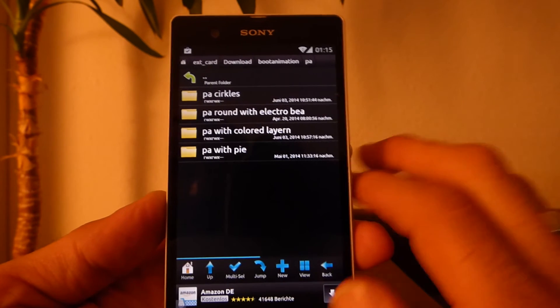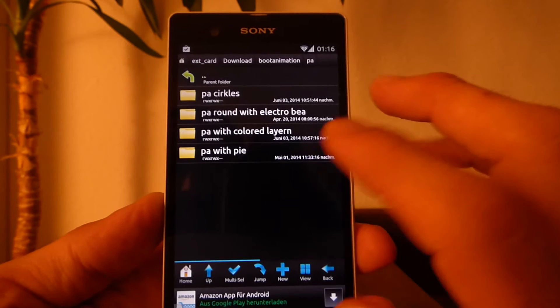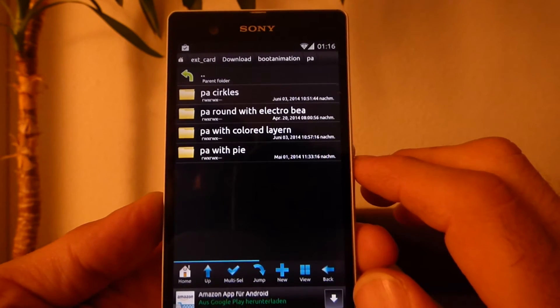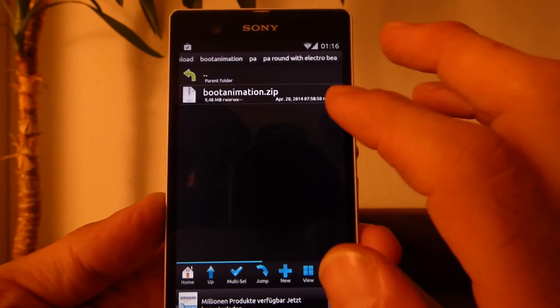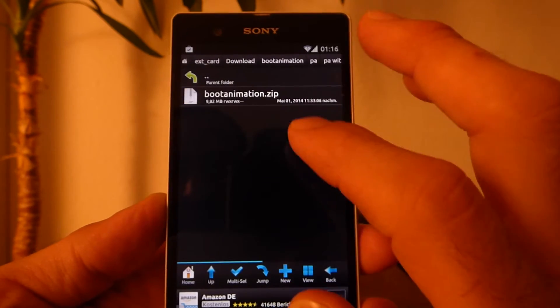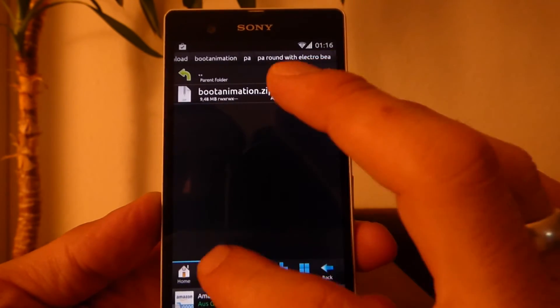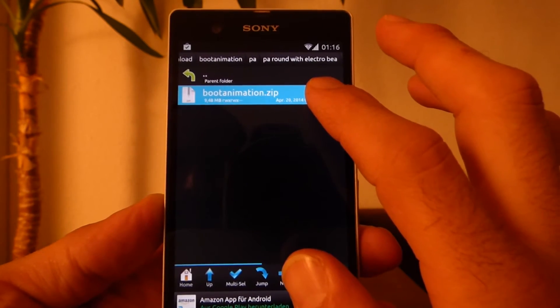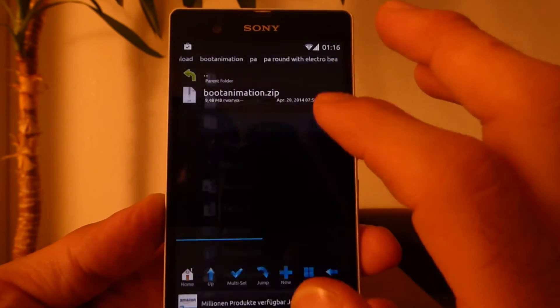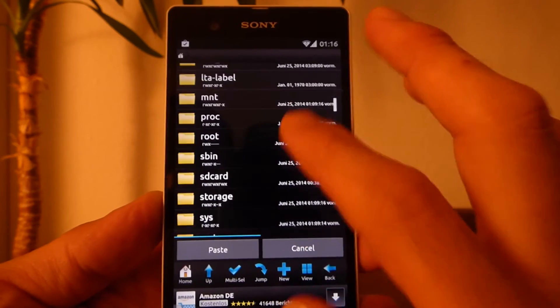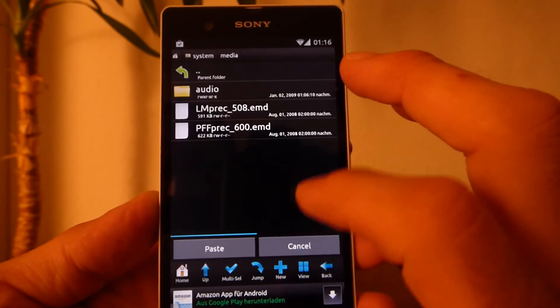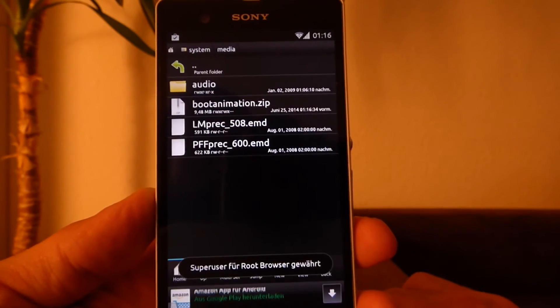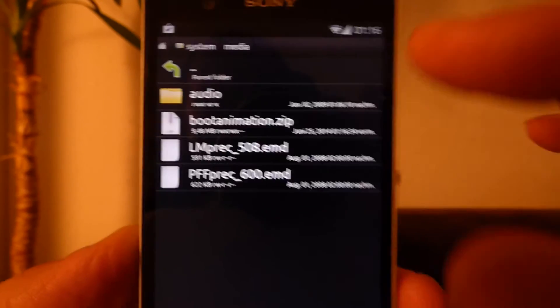I will take a Paranoid Android boot animation. I got four different ones, so maybe I'll take this one. I go to copy, back through home, then I'm looking for system media and just paste it. You will see the boot animation I chose is in here.